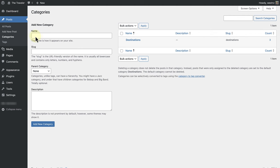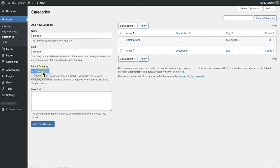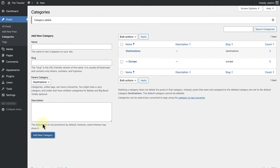So I will add the name, add the slug. The slug is the URL-friendly version of the name and is usually in lowercase. And then below parent category, we can select destinations as the parent category for this child category, and then go ahead and add the new category.